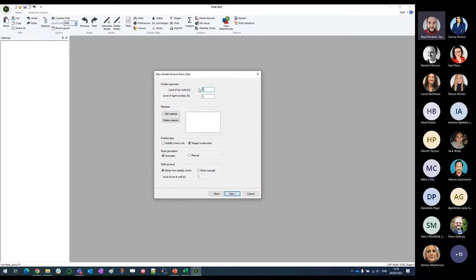In this particular scenario, we are going to have the existing ground level at 50 meters above Ordnance Datum, with a rigid boundary at 28 meters. We can check between stability checks only or staged construction — we are going to go for the latter. The node generation we are going to keep as manual in this specific case, and the toe level of the wall is going to be set at 32 meters OD.